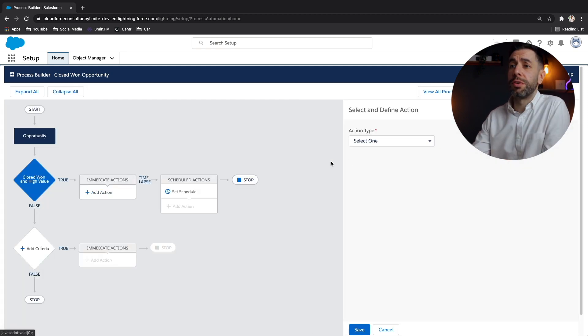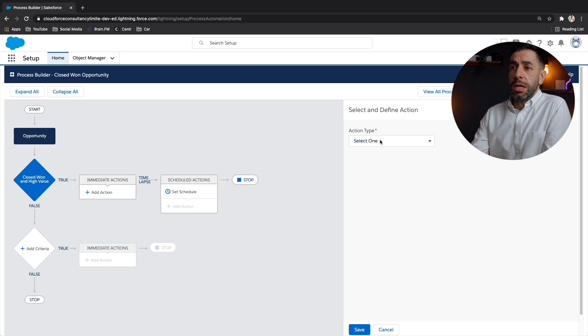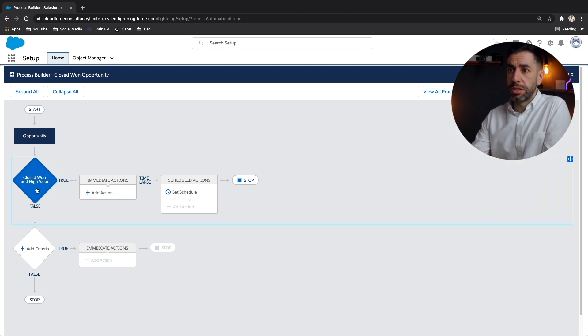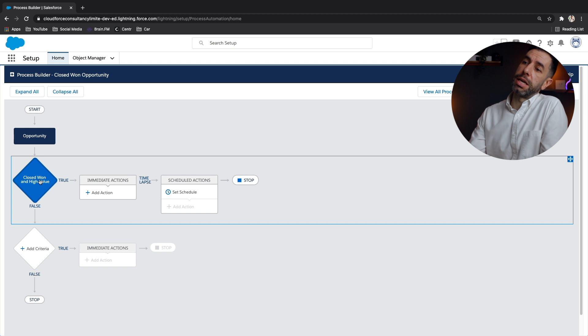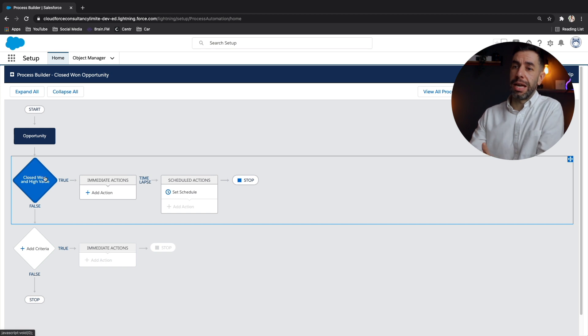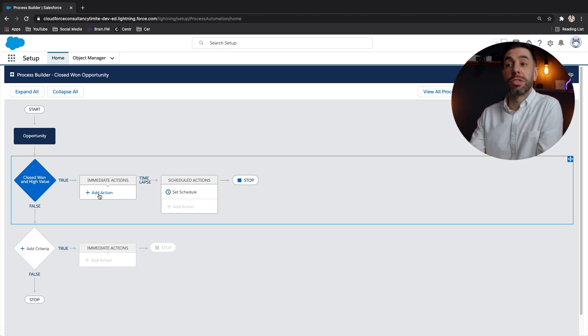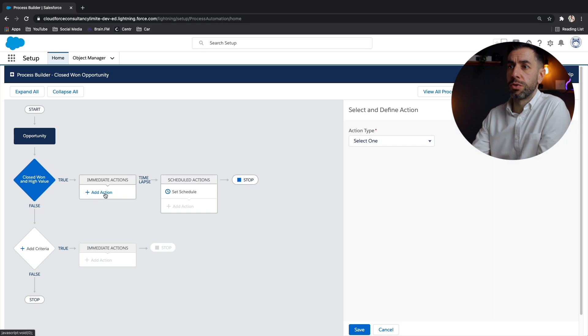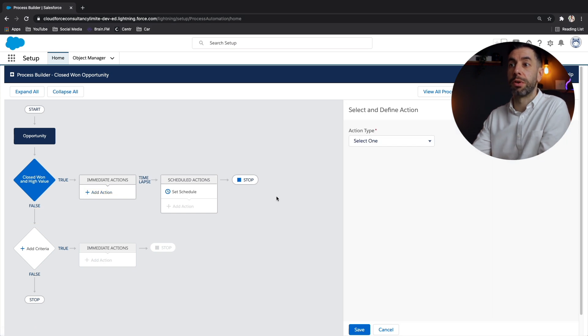And now that we've configured our criteria component, we can now create the actions. The actions that we're going to be creating first, if we remember the scenario, is to create a draft contract record. So if I go to immediate actions, these are obviously the actions I want to fire straight away, as soon as this turns to true.